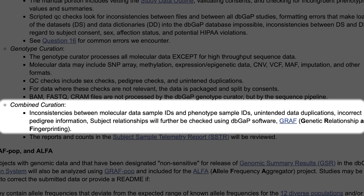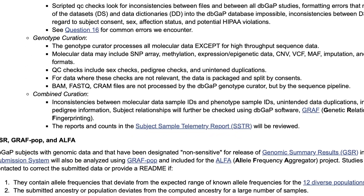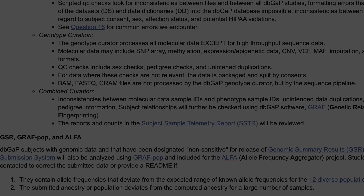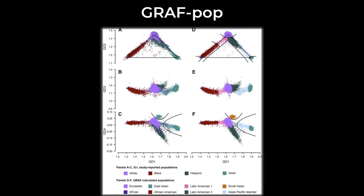For example, curators use a dbGaP program called GRAPH, Genetic Relationship and Fingerprinting, to check for things like inconsistencies between molecular data sample IDs and phenotype sample IDs. The genotype curators may also use a dbGaP tool called GRAPH-POP, where POP stands for population. This is used only if your study subjects have been designated non-sensitive for release of genomic summary results. GRAPH-POP can identify allele frequencies that deviate from the expected range of known allele frequencies, and it can detect differences between your submitted ancestry and a computed ancestry for a large number of samples, which can help uncover errors in genotyping calls.